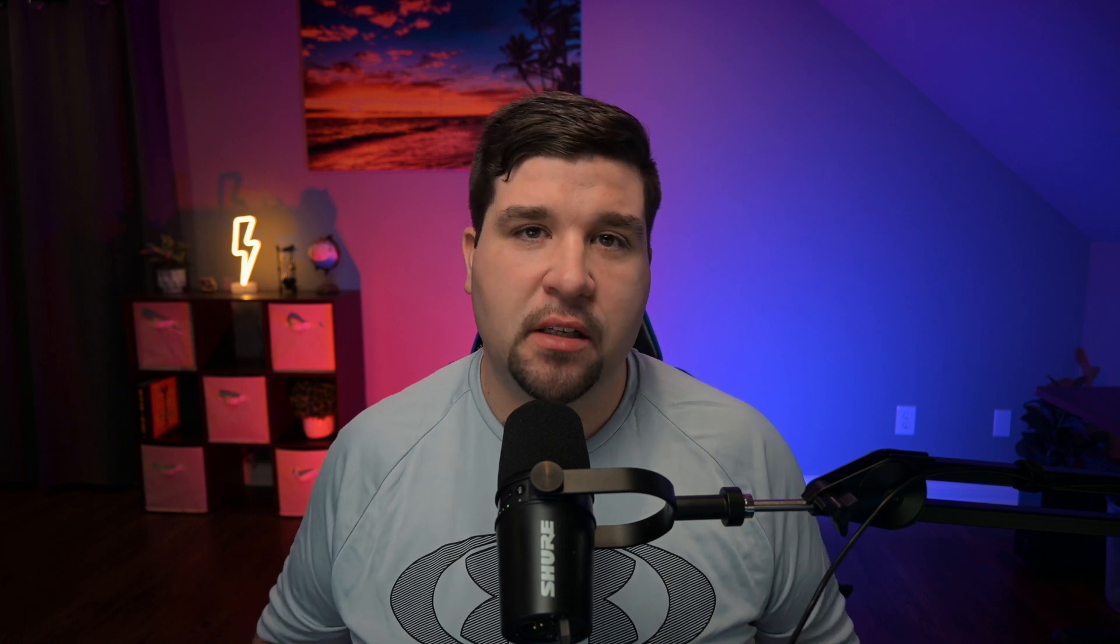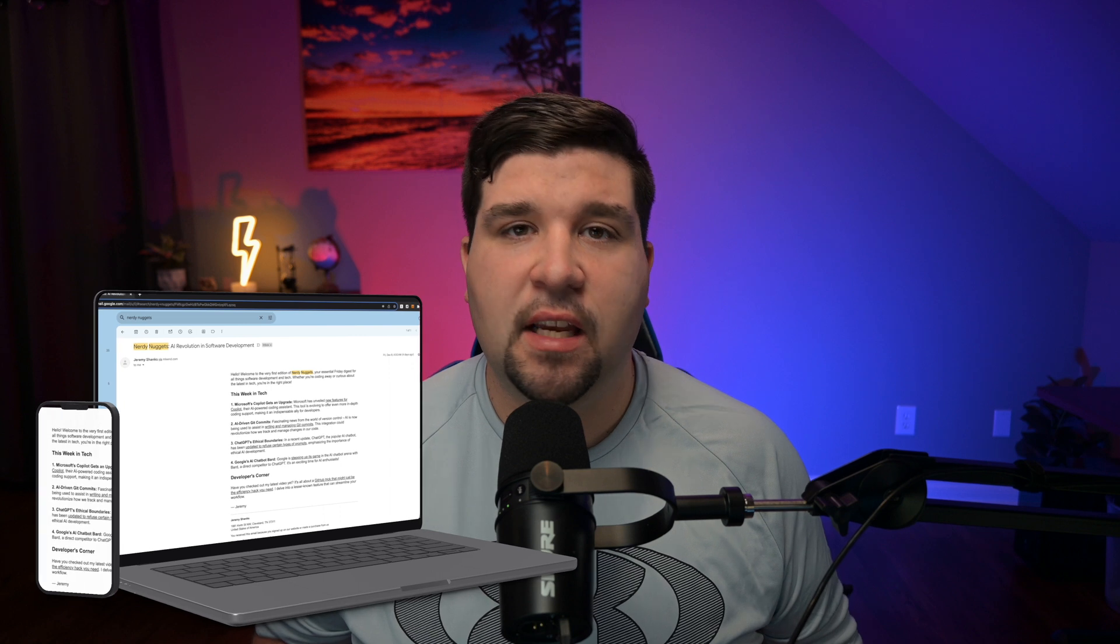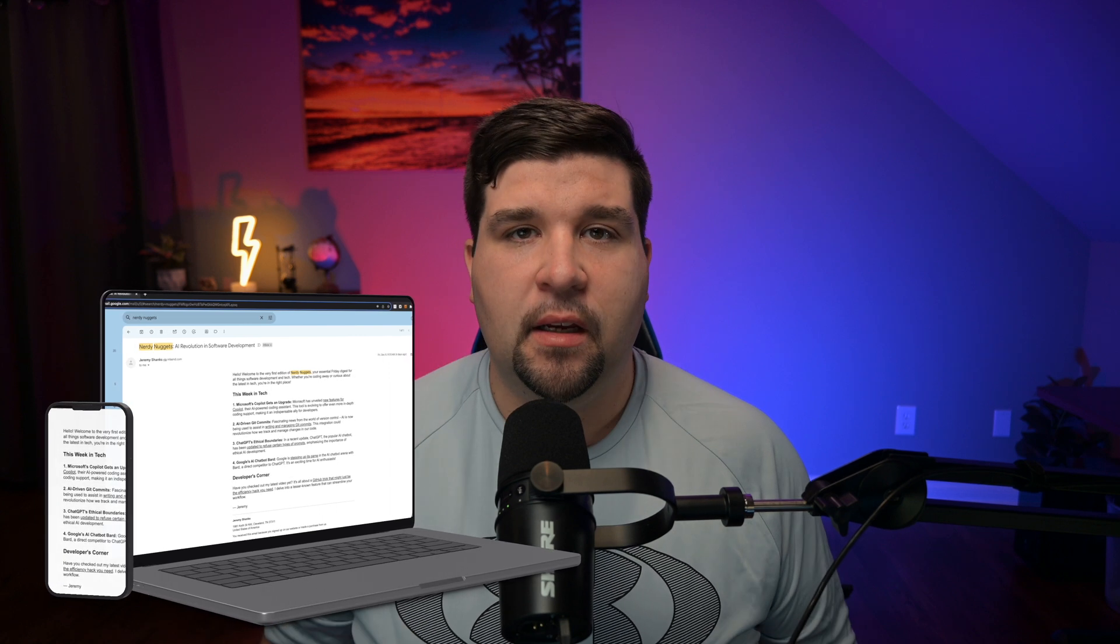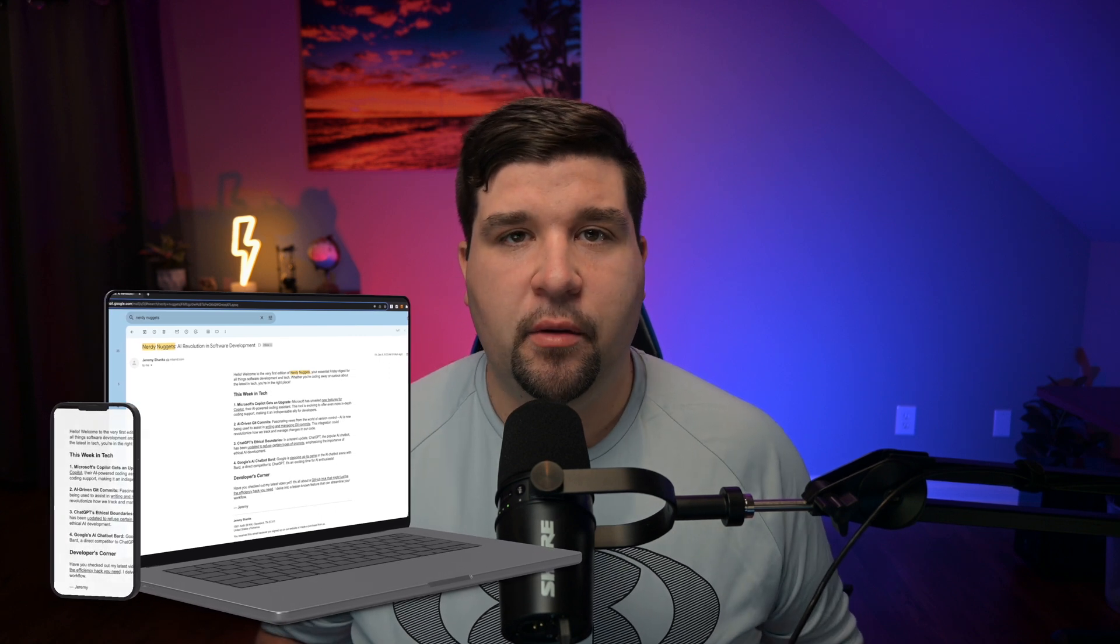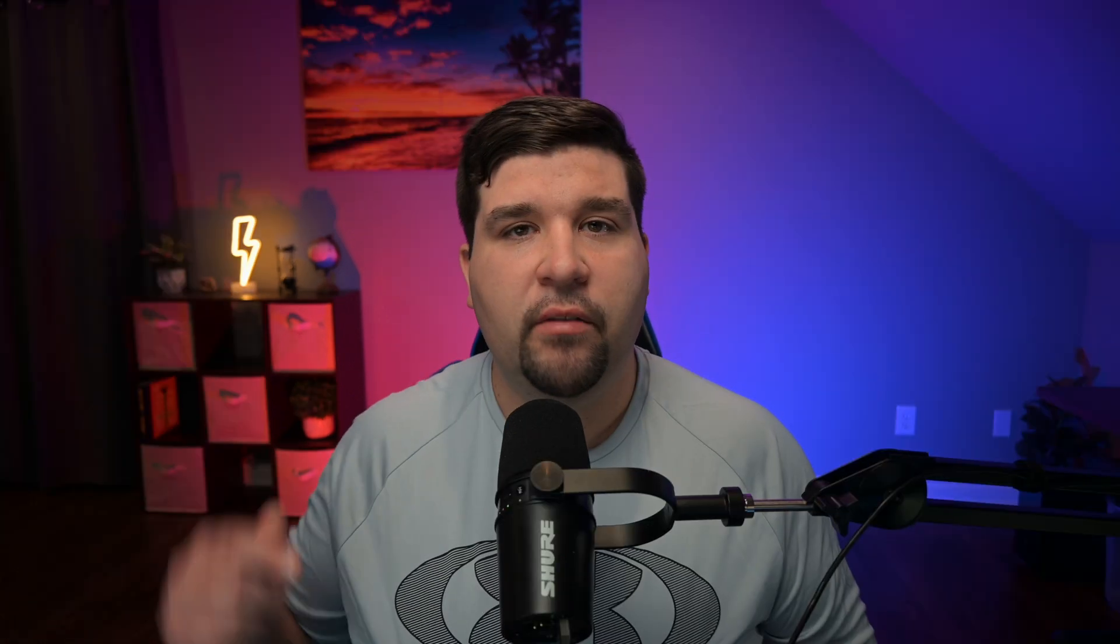If you found this deep dive into the Command Palette helpful, you're definitely going to want to check out my video on the best VS Code extensions. It's a goldmine for boosting your productivity in VS Code. But before you go, here's something you shouldn't miss. I've just launched a weekly newsletter that's packed with the same insights and tips that you find on this channel. It's all about giving you that extra edge in your developer journey. And the best part, it's completely free. I'll leave a link down in the description below. Thanks for watching and I'll see you in the next one.